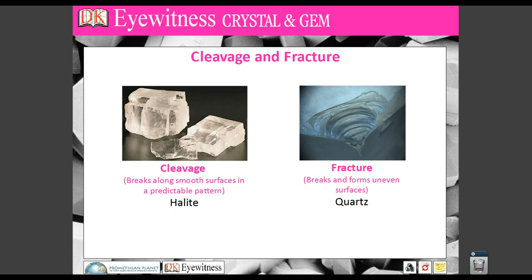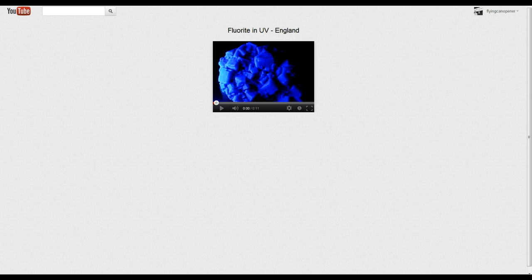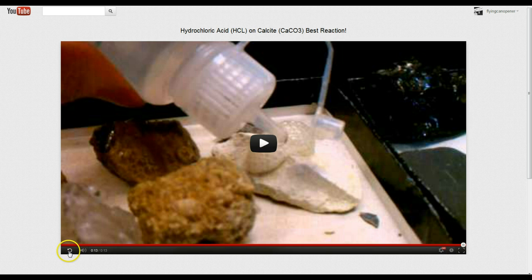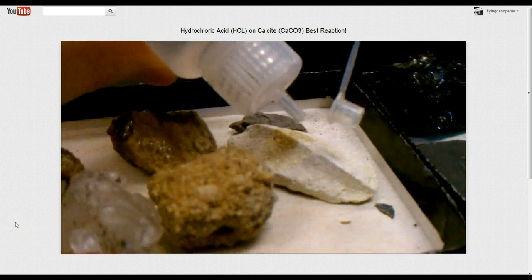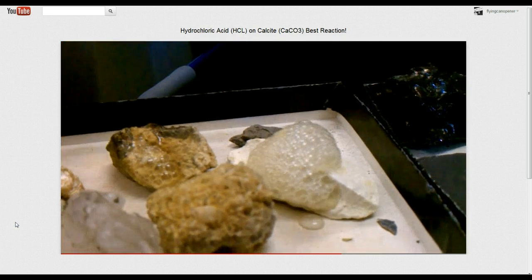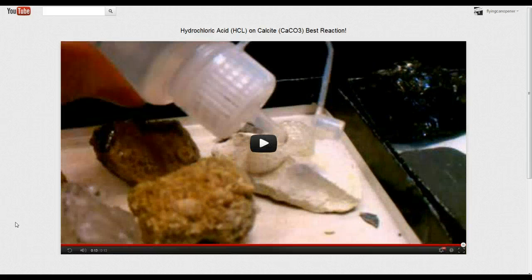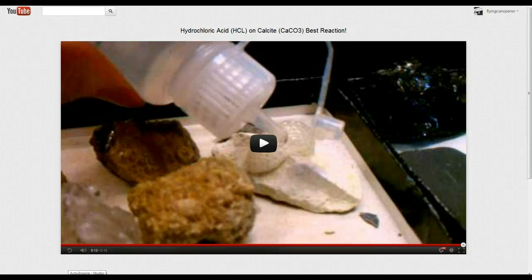Let's head into the home stretch of this lesson. Here's cleavage and fracture again — notice the right angles on halite and the uneven break of quartz. And let's look at this: calcite will fizz when it comes in contact with hydrochloric acid. Let's watch as calcite is put into hydrochloric acid — the acid drops and immediately forms carbon dioxide bubbles. So if we see a bunch of white powdery substance and wonder if it's calcite, talc, or gypsum, we can do a chemical test with hydrochloric acid. Calcite will bubble; the other ones will not.